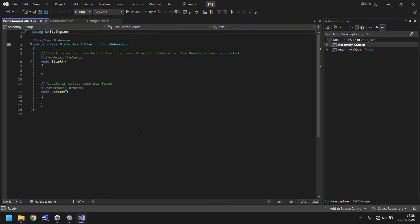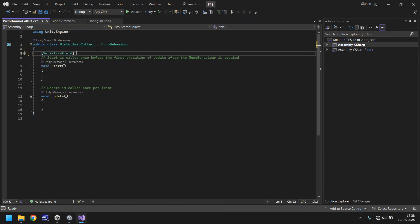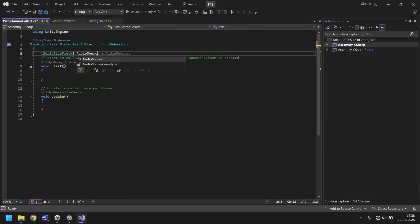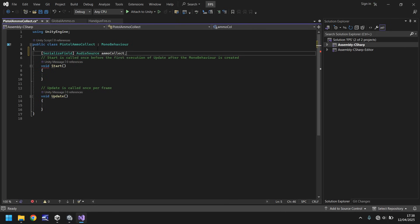Either way, we need to declare a variable. And this variable is going to be the audio sound that we've just imported. So we can say serialize field, and we will say audio source, and we'll call this ammo collect semicolon.